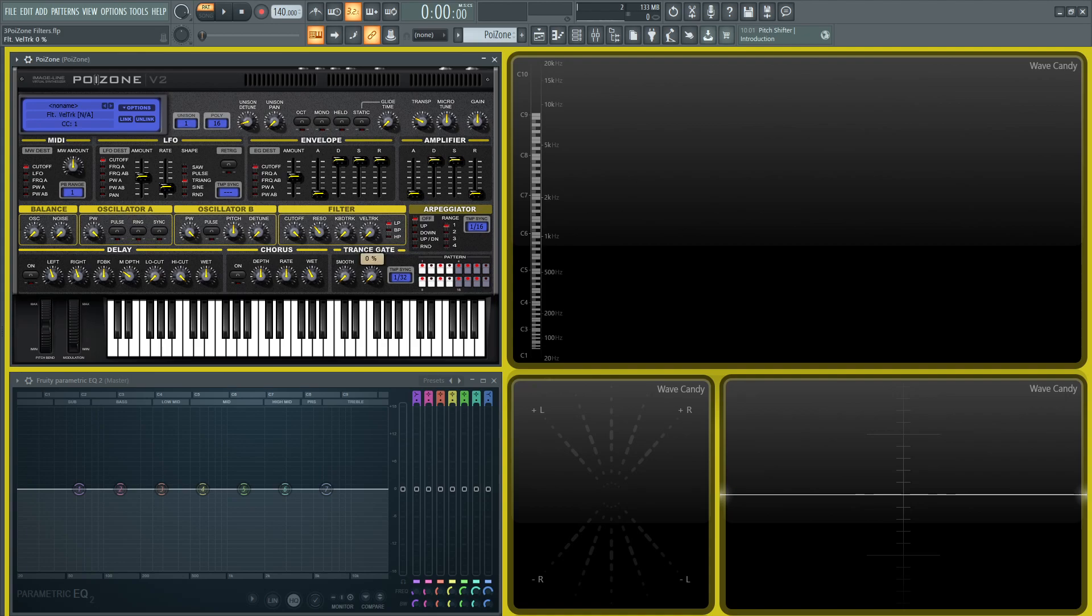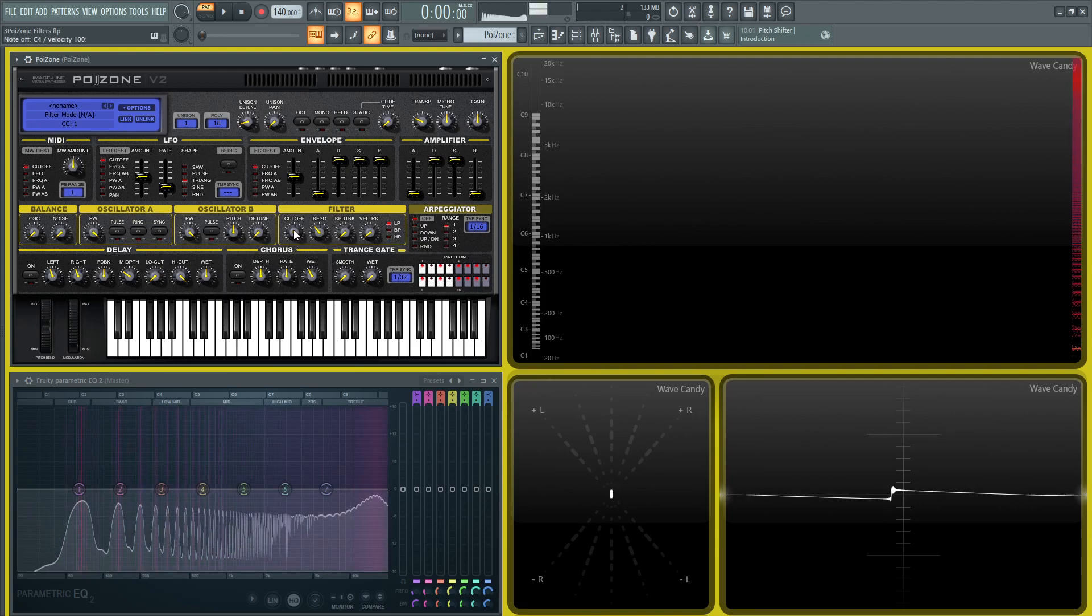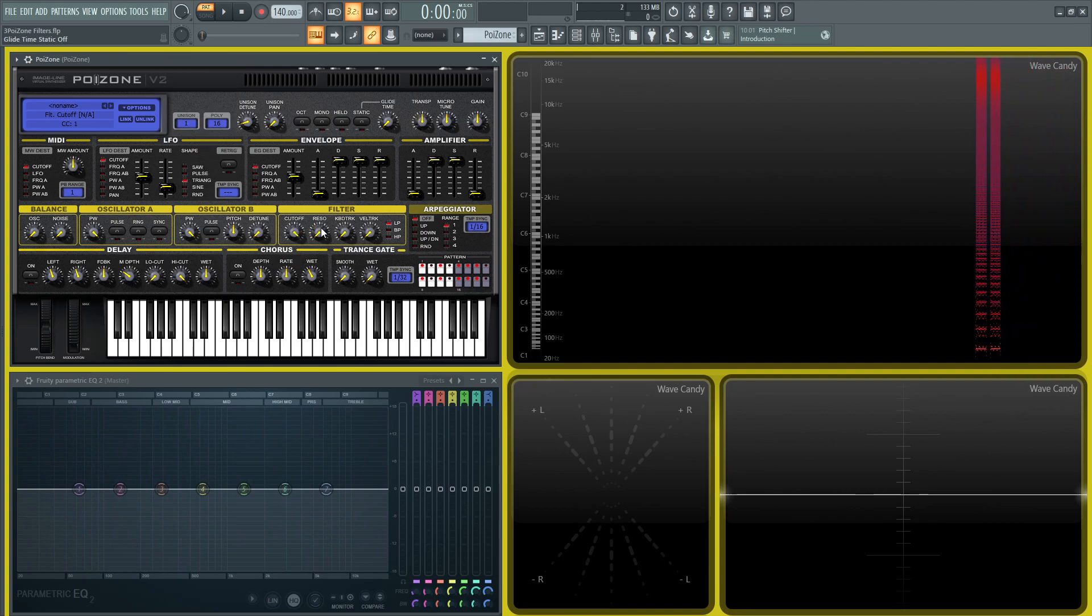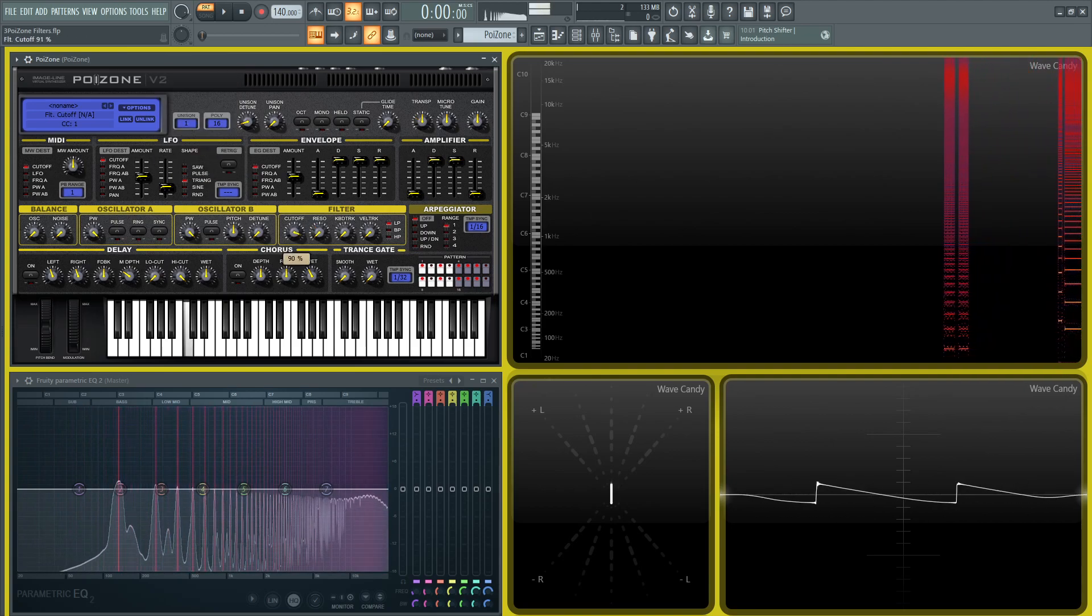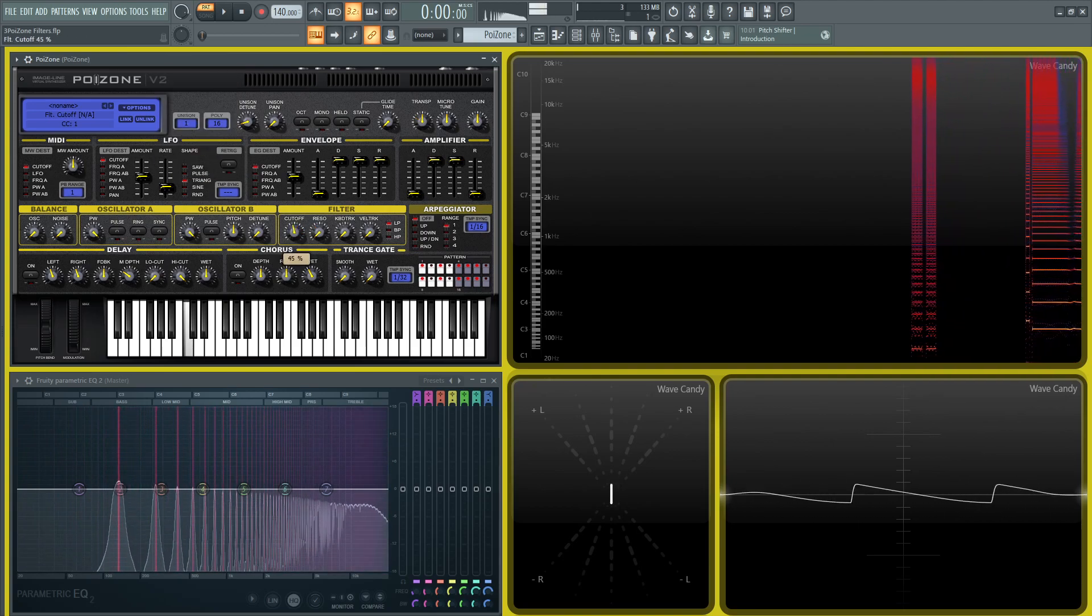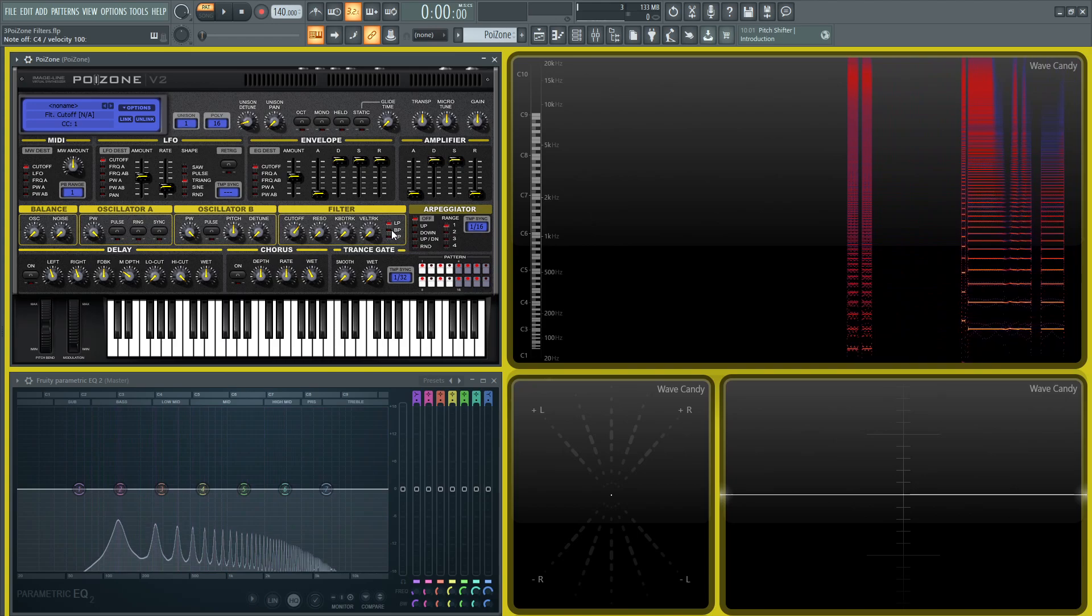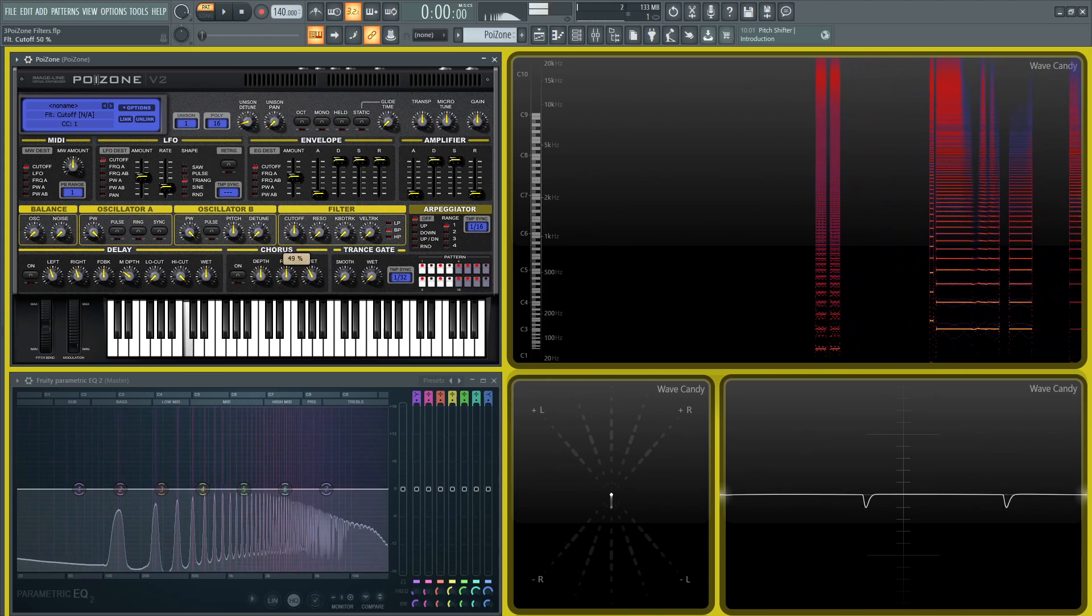Over here on the right, we have our different types of filters. So our low pass, what we were talking about before—let's do an init preset again here. We have our cutoff, and then if we change this to band pass...